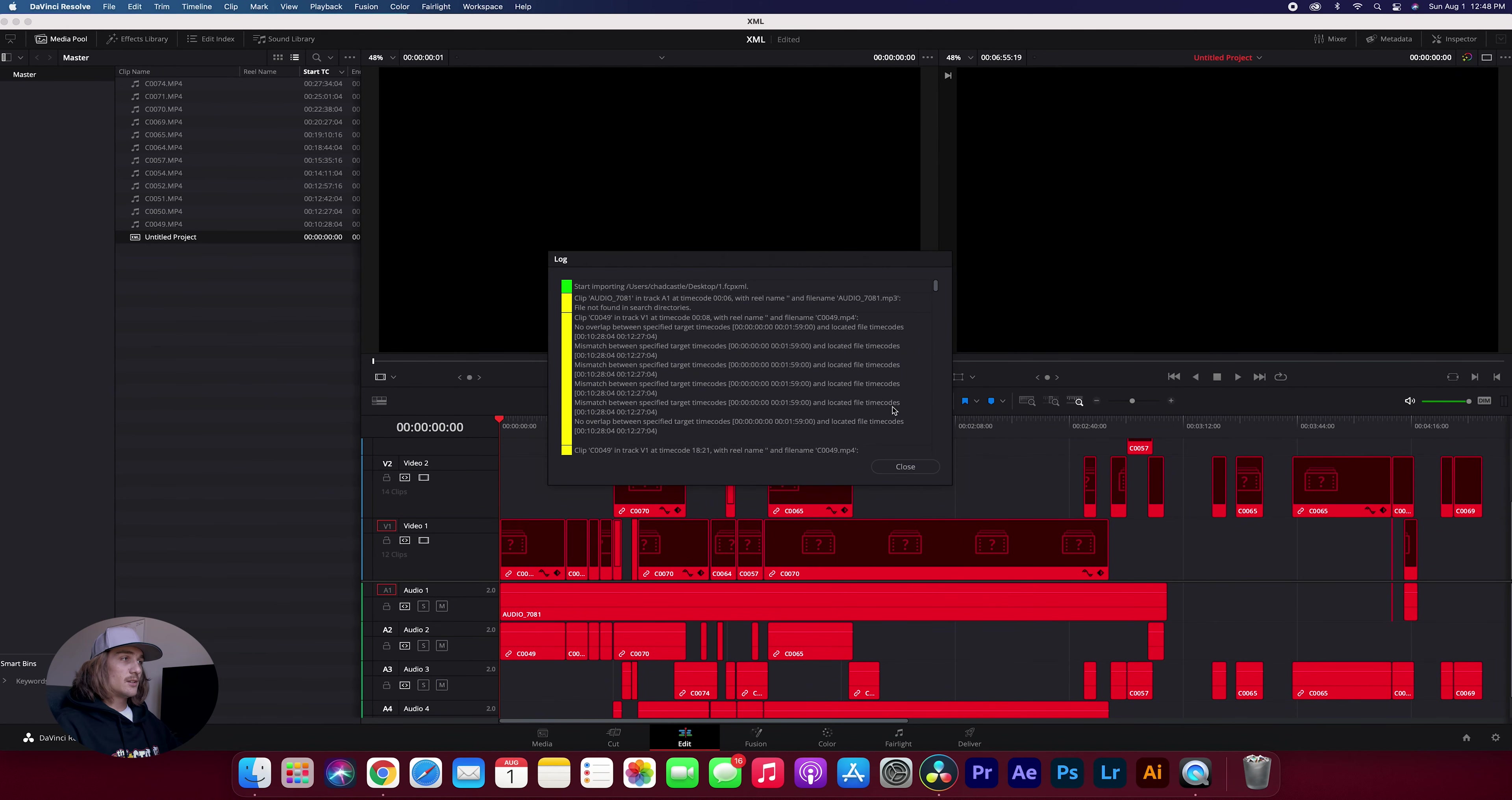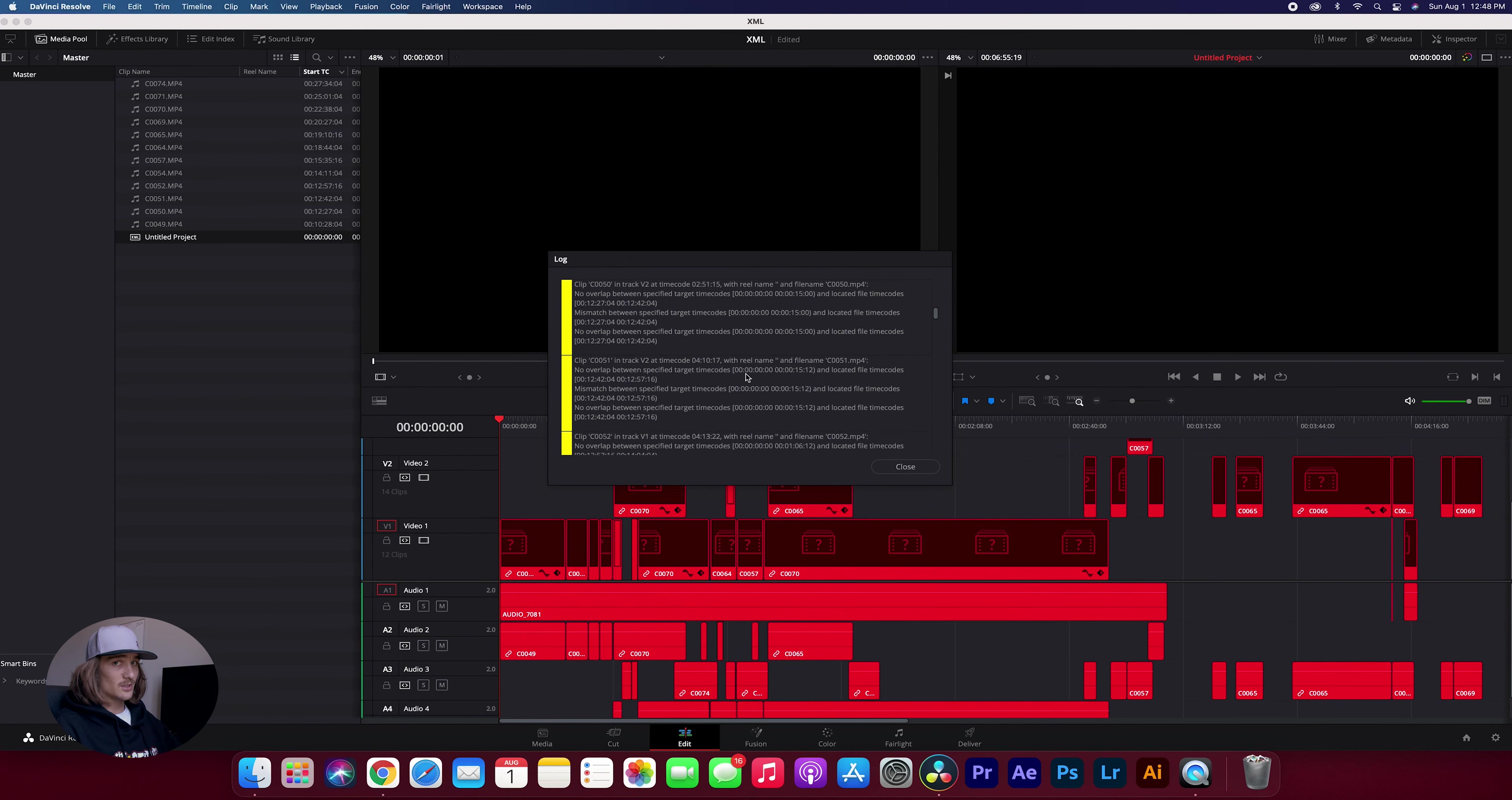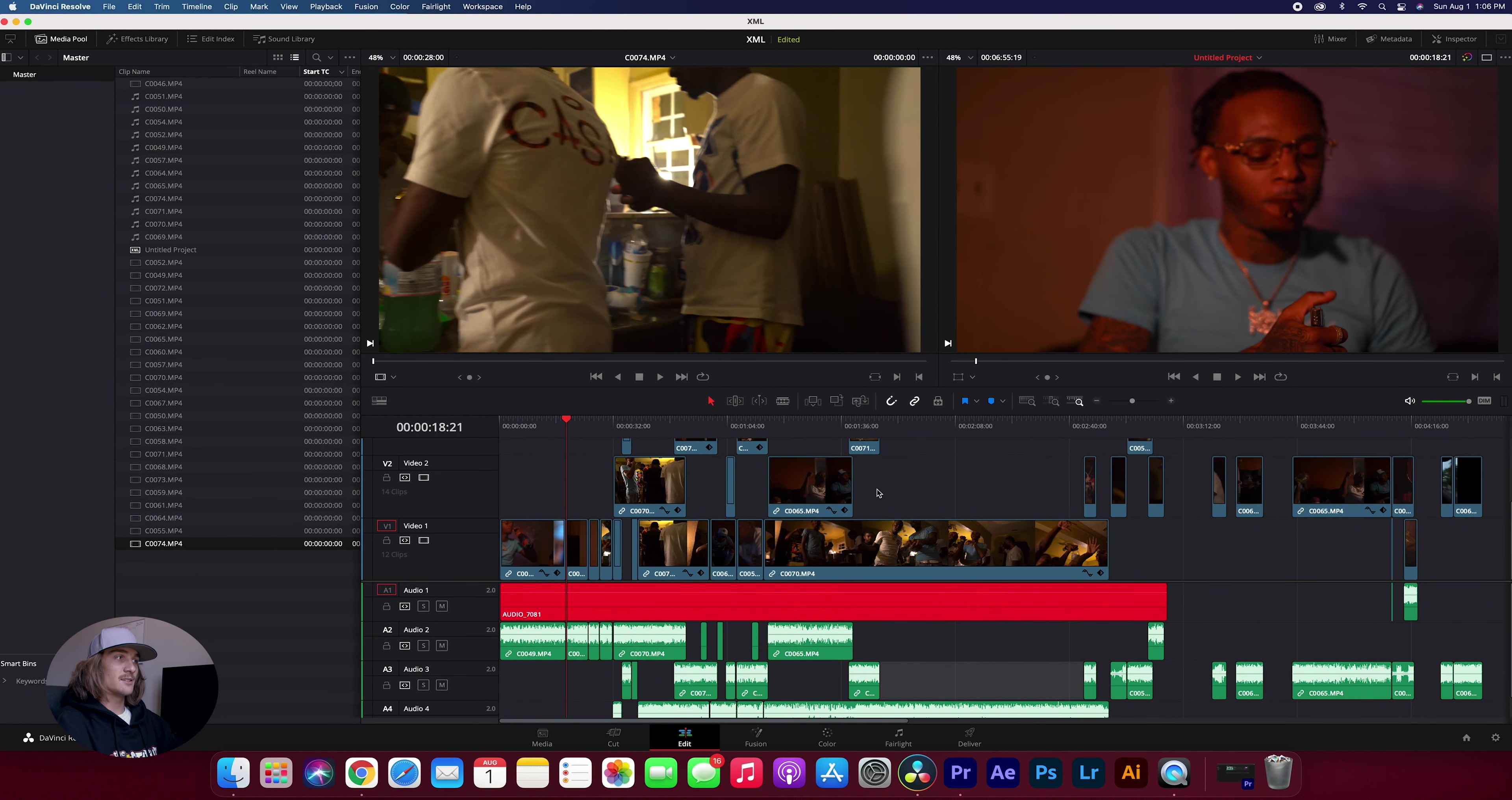So now that you've redirected it to all your footage your project should pop up. You may get some error messages like this but typically it's usually just audio unless you're using a Sony camera then watch my next video. So now that you've found all your footage and you've gotten your Final Cut Pro project imported into DaVinci Resolve and everything looks good, all you got to do is export it.